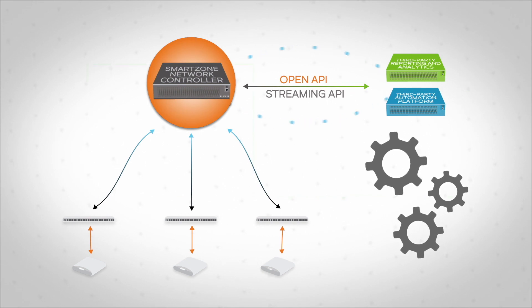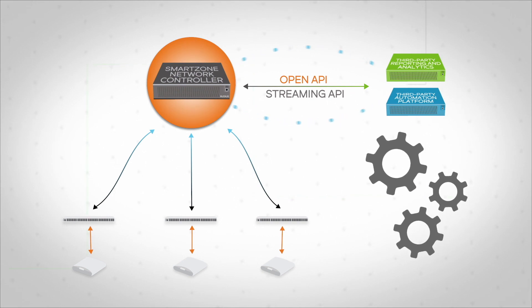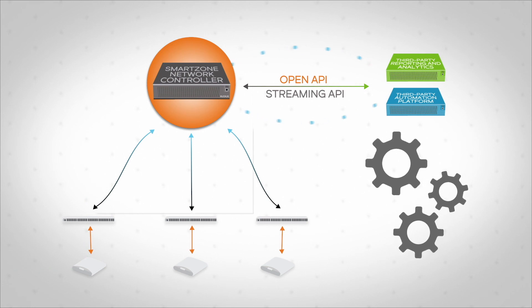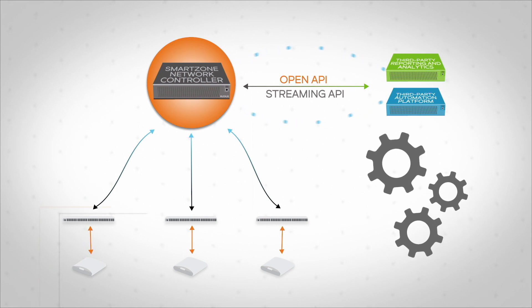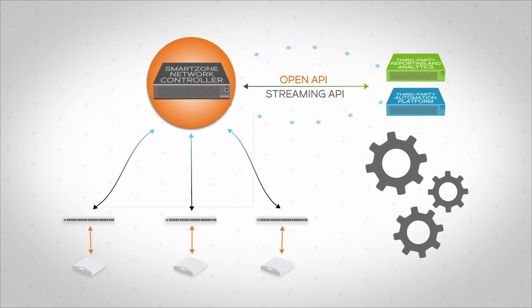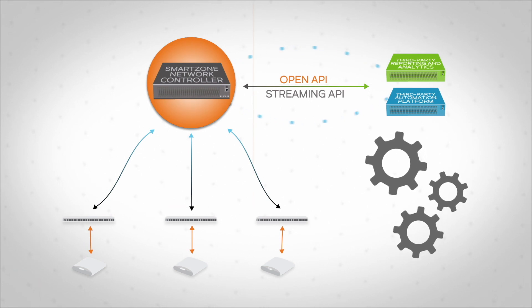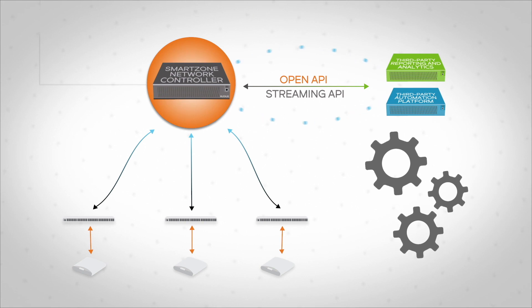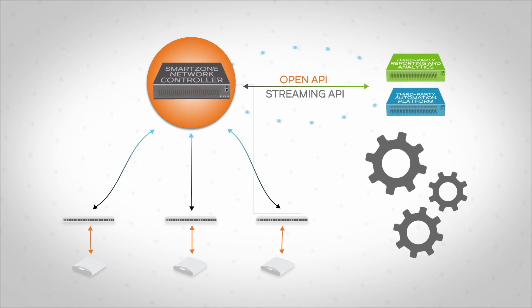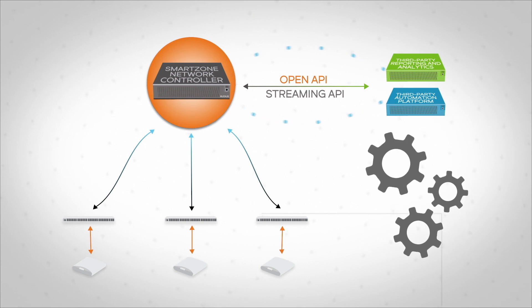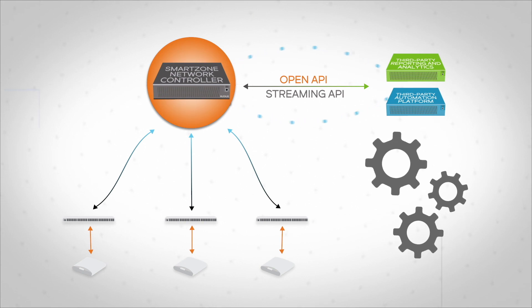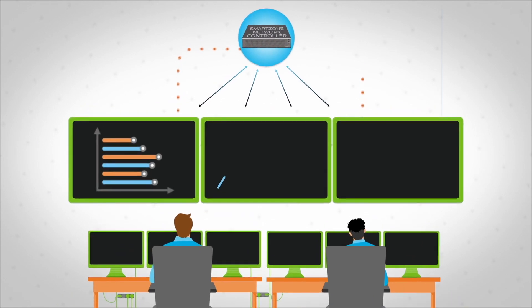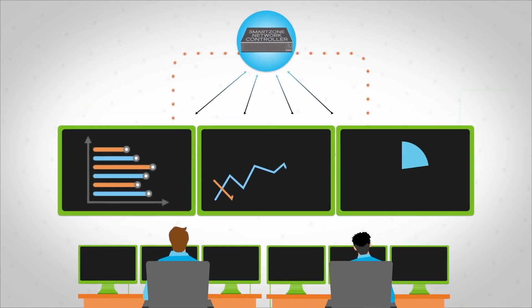SmartZone OS streaming API lets third-party applications ingest all network statistics in near real time. This makes it easy for IT to integrate with their preferred reporting and analytics system, or build a custom monitoring dashboard for the network operations center personnel.